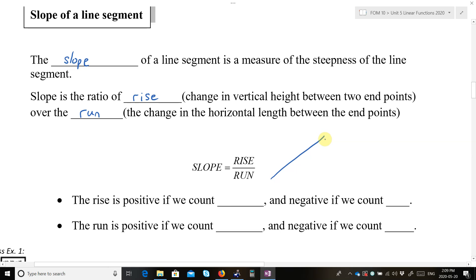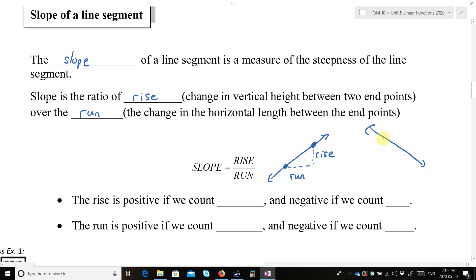As a diagram, it looks like this. Let's say we have a straight line. If you want to take a segment of that line, you have a couple of endpoints. The run is along here, and the rise is the vertical change in distance. The slope is the ratio of rise over run. You can also go the other way — the rise would actually be a negative rise because it's going down. The rise is positive if we count up and negative if we count down, and the run is positive if we count to the right and negative if we count left.